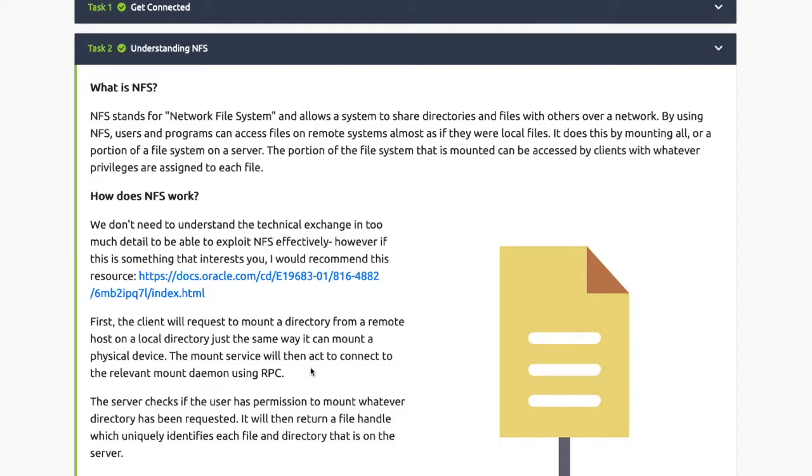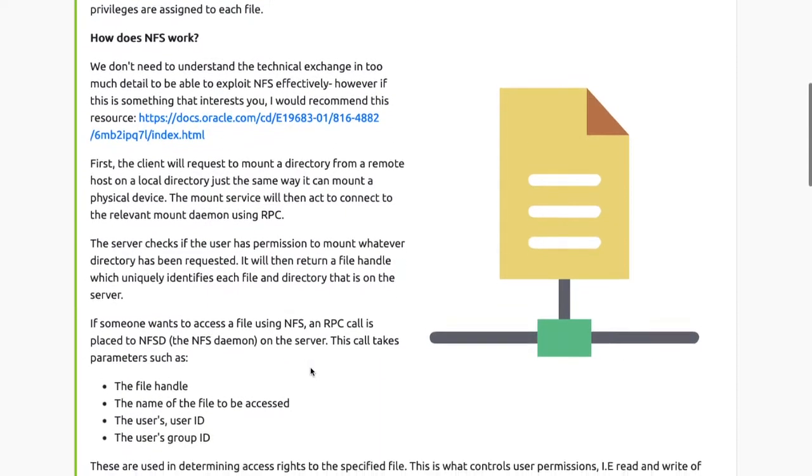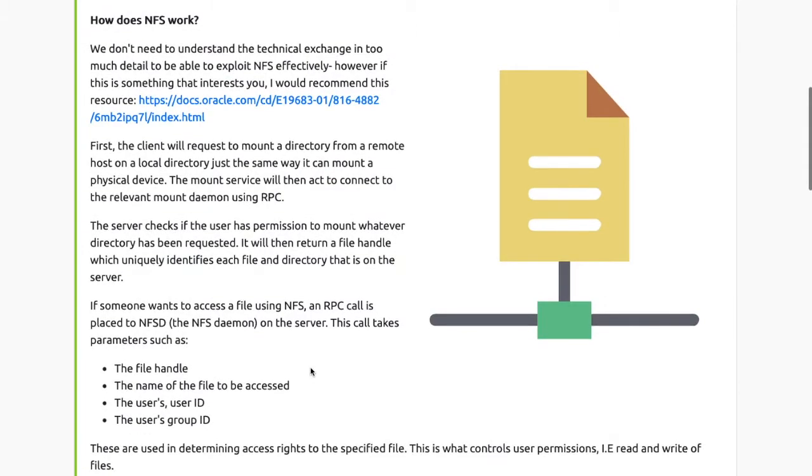NFS stands for Network File System and allows a system to share directories and files with others over a network. By using NFS, users and programs can access files on a remote system almost as if they were local files. It does this by mounting all or a portion of a file system on a server. First, the client will request to mount a directory from a remote host on a local directory, just the same way it can mount a physical device.